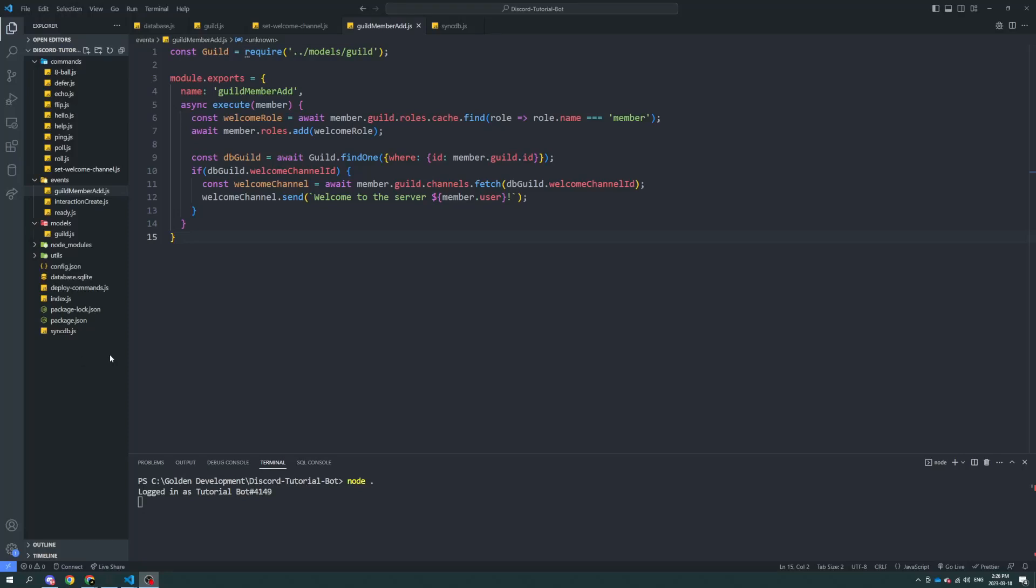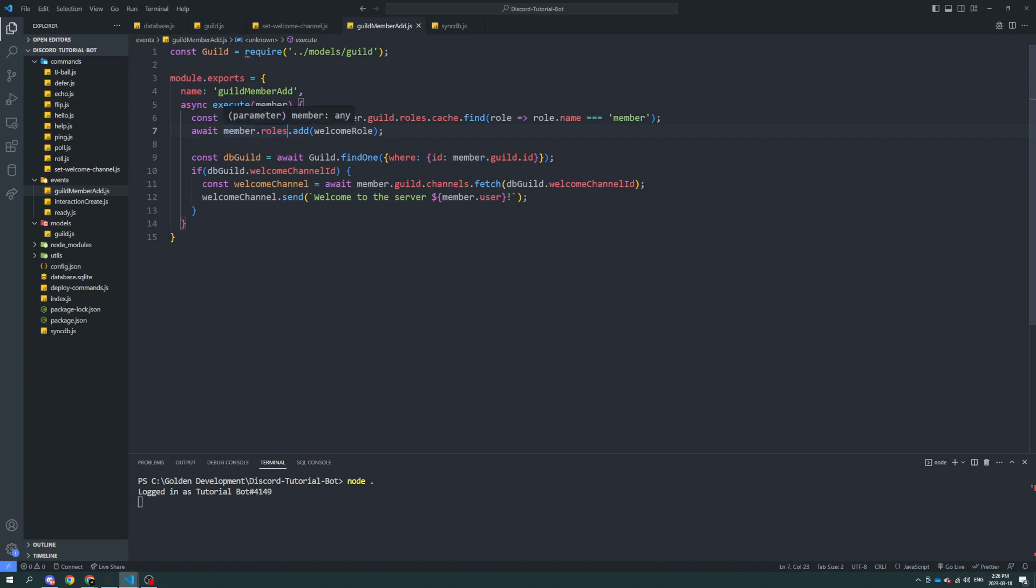Alright, I decided that why not make a tutorial. It's easy content about how to do the same thing that we did with the welcome channel with the welcome roll. I really do hope that you guys took the time to try and do it on your own first. But if not, we're going to be adapting the code from the previous episode.